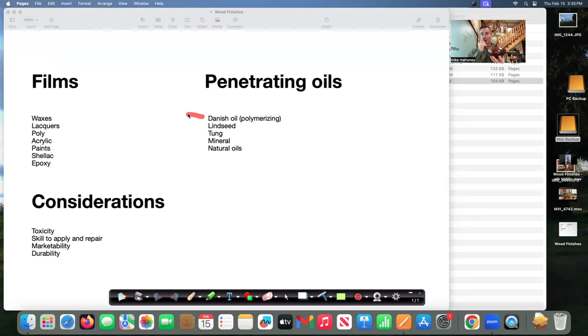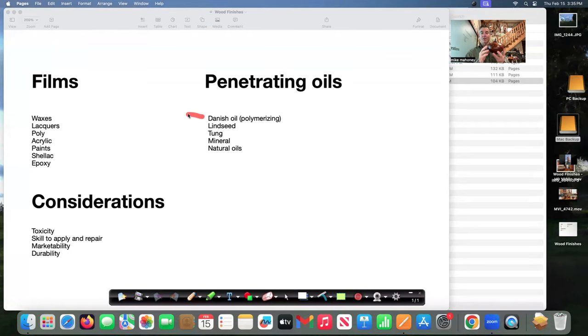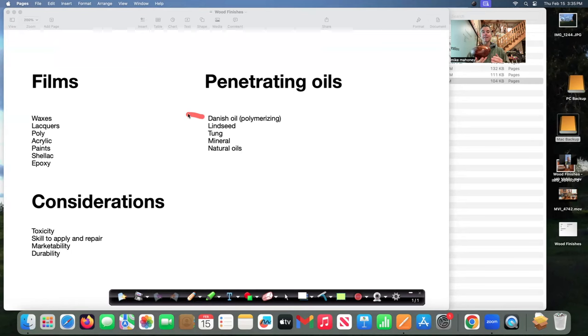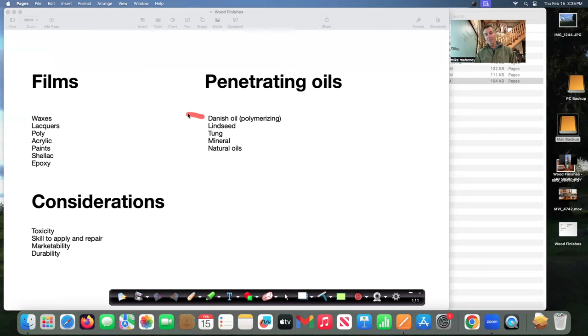Then I let that dry overnight and then I spray lacquered it with an acrylic lacquer. Then I scrubbed it down with four-aught steel wool and a petroleum based paste wax and I buffed it with a paper towel and that's the finish here.